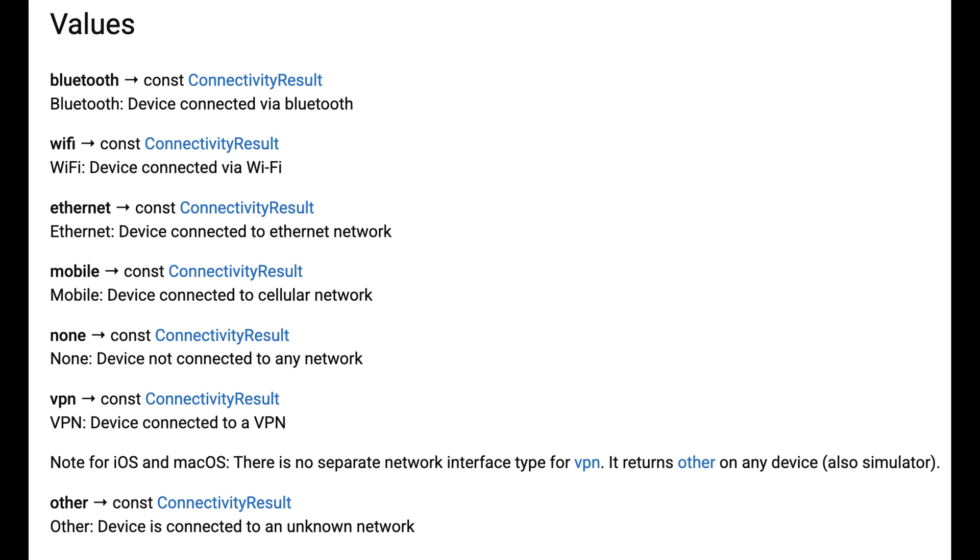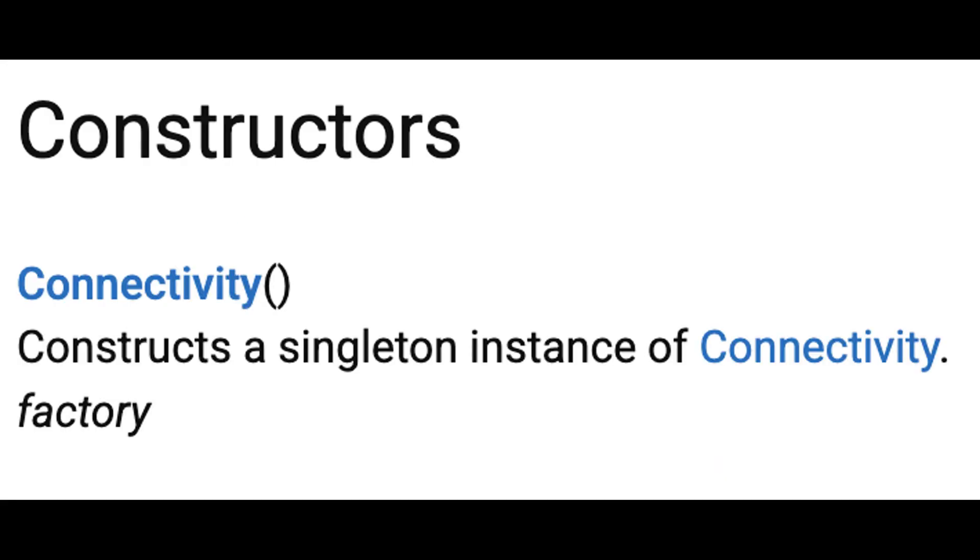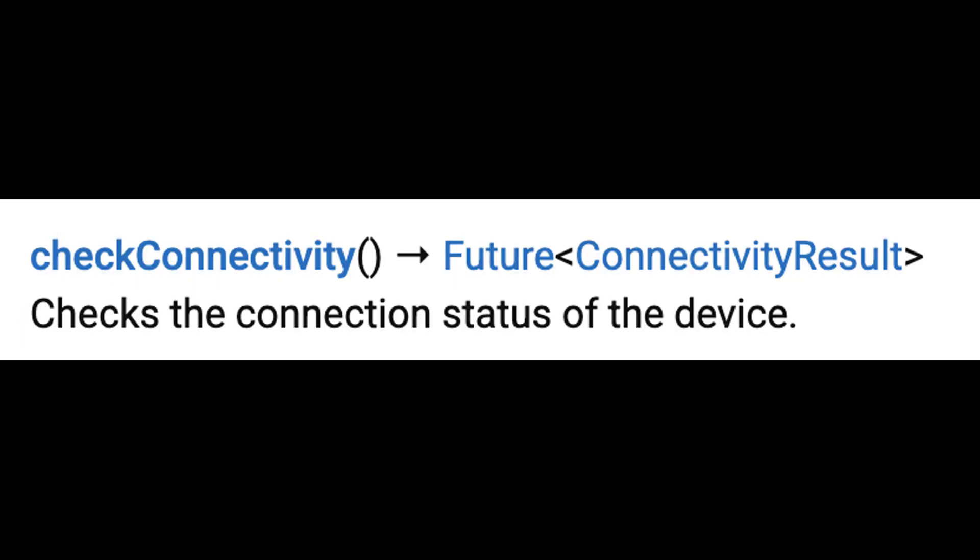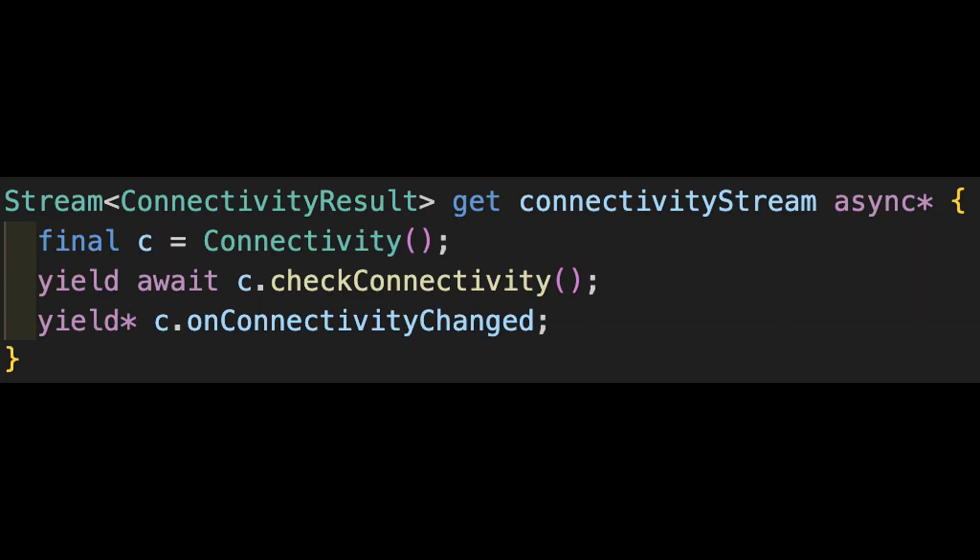For this demonstration, we'll really only be concerned if the value is none or anything else. We'll be calling methods on the Connectivity Singleton, accessed through a simple factory constructor. The OnConnectivityChanged property will be doing the bulk of the work, informing us of the continual changes in status via a stream. The CheckConnectivity method gives us the initial status. We can't get that from the stream because it emits only on changes, so we need to splice in the result of this future.